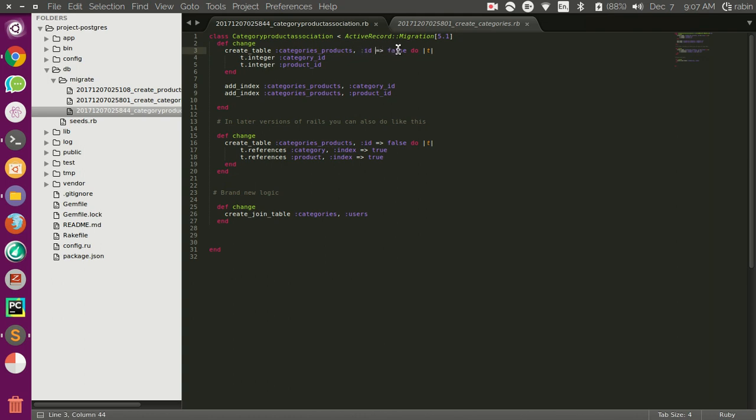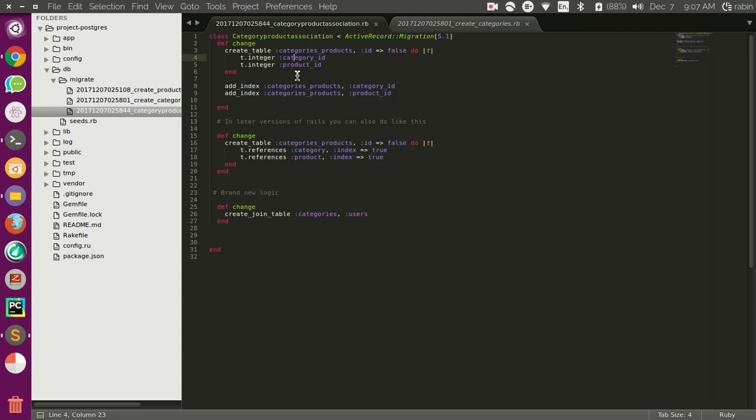We are just going to create a new table called categories product and we are going to pass this id equals false option. Because we don't need a primary key and we want two integer columns in this table that has category id and product id.